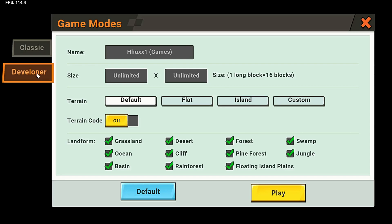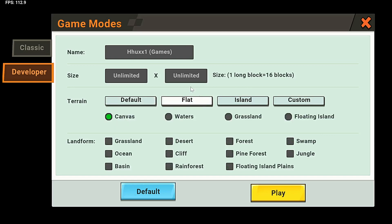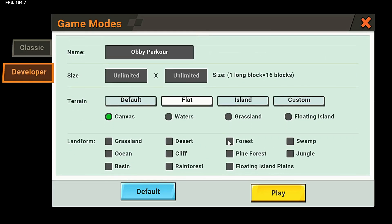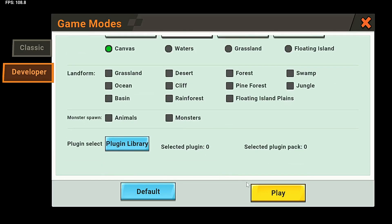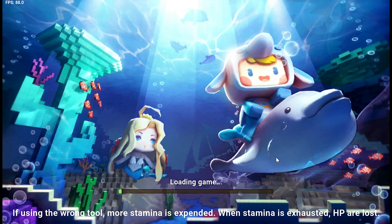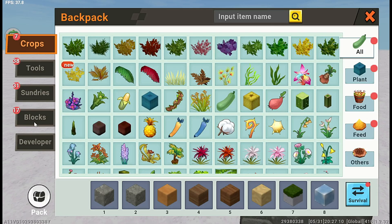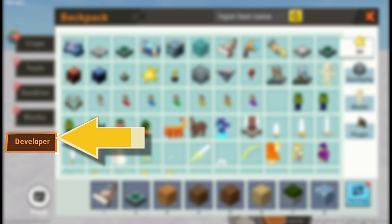Select the terrain type as Flat to provide a smooth canvas for our parkour map. For the name, let's call it Obi Parkour to reflect the exciting challenges it holds. Don't forget to uncheck Monster Spawn, since we want to keep our parkour map free from lurking animals and mobs. After setting up the map generation settings, press Play. Now that we are inside the map, let's familiarize ourselves with the developer tools.